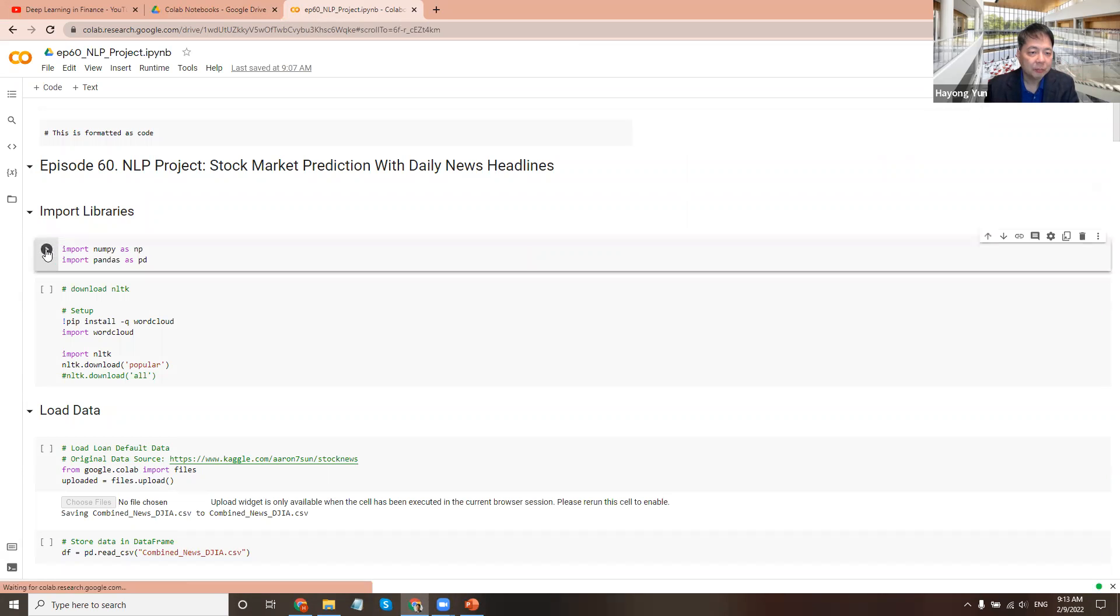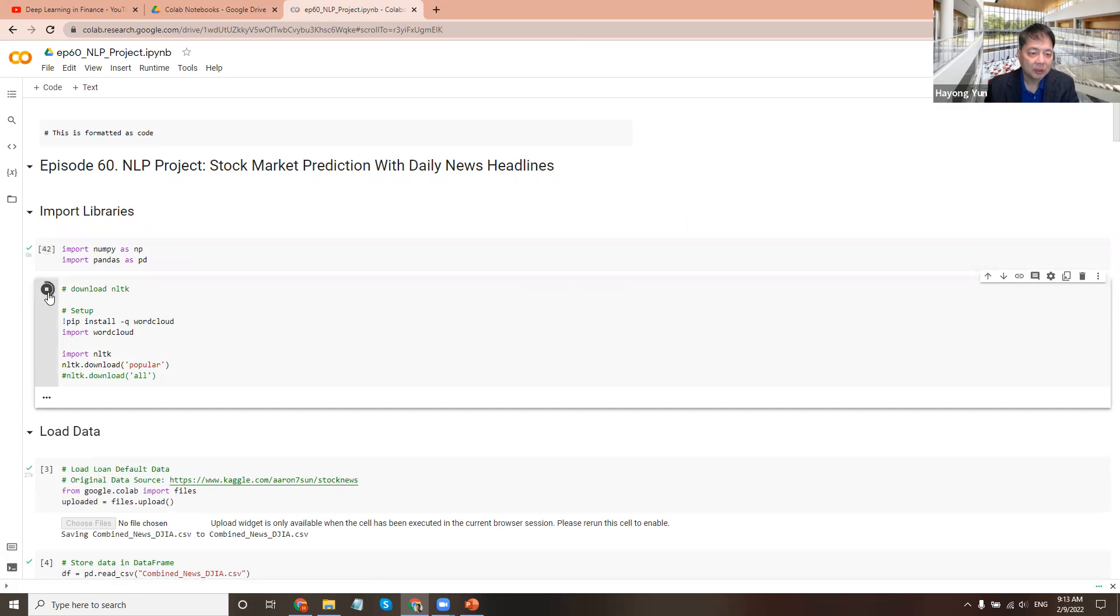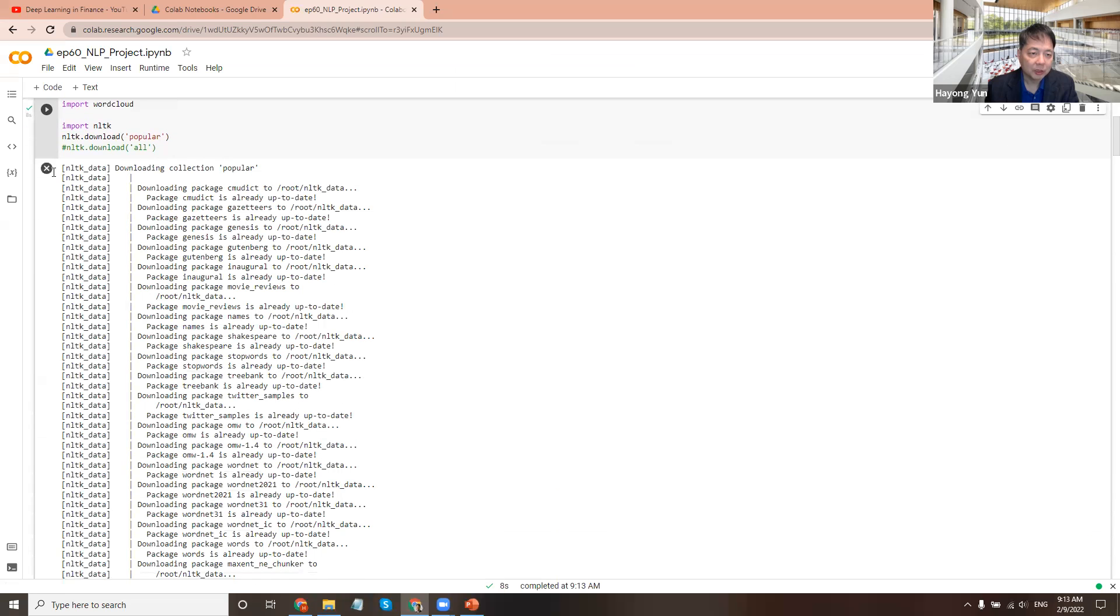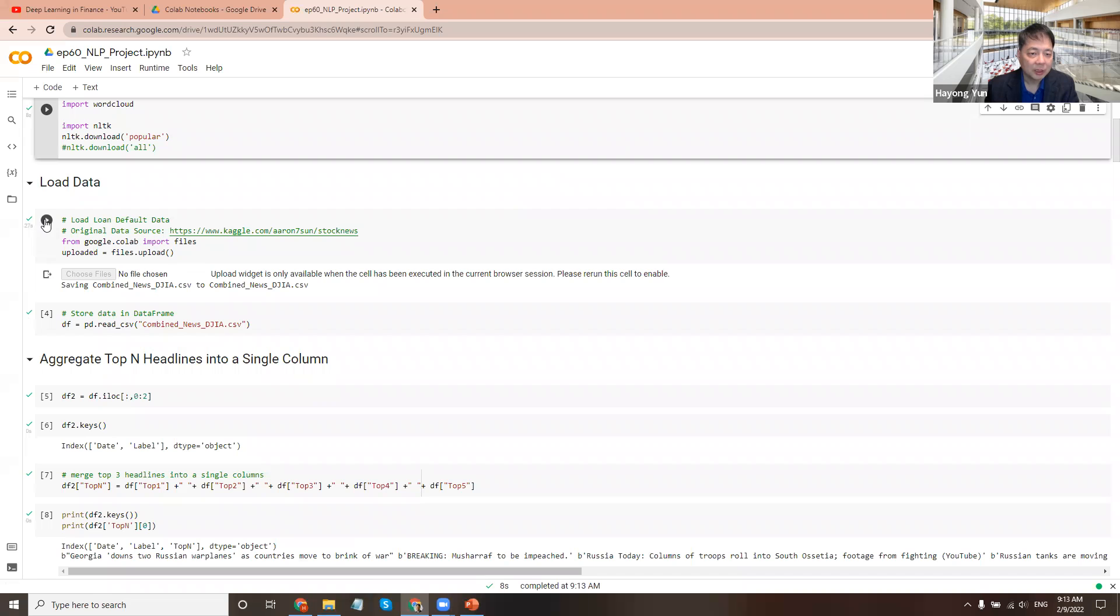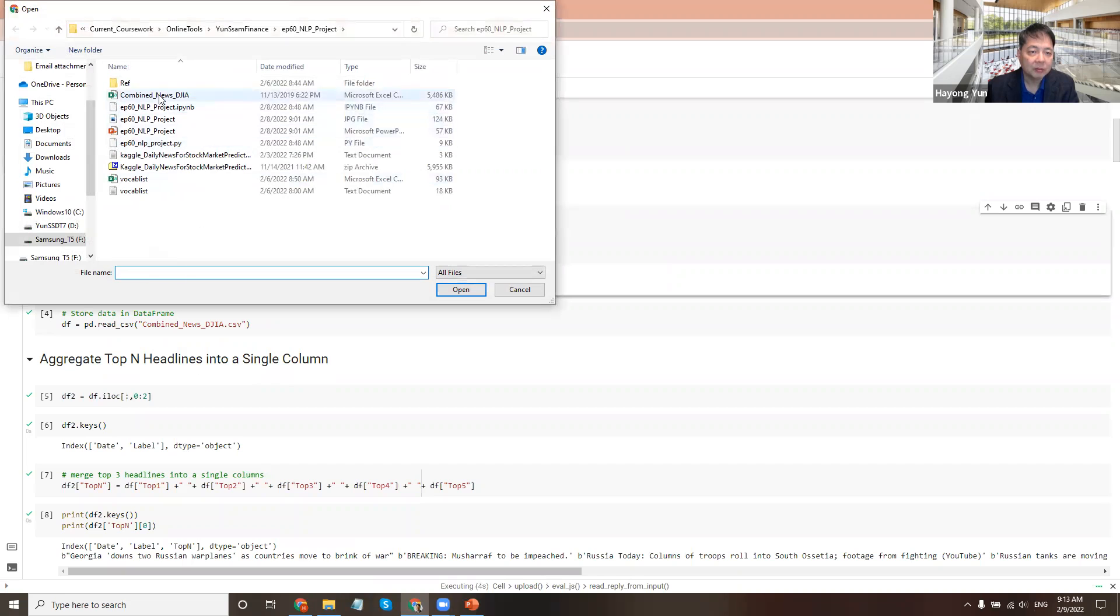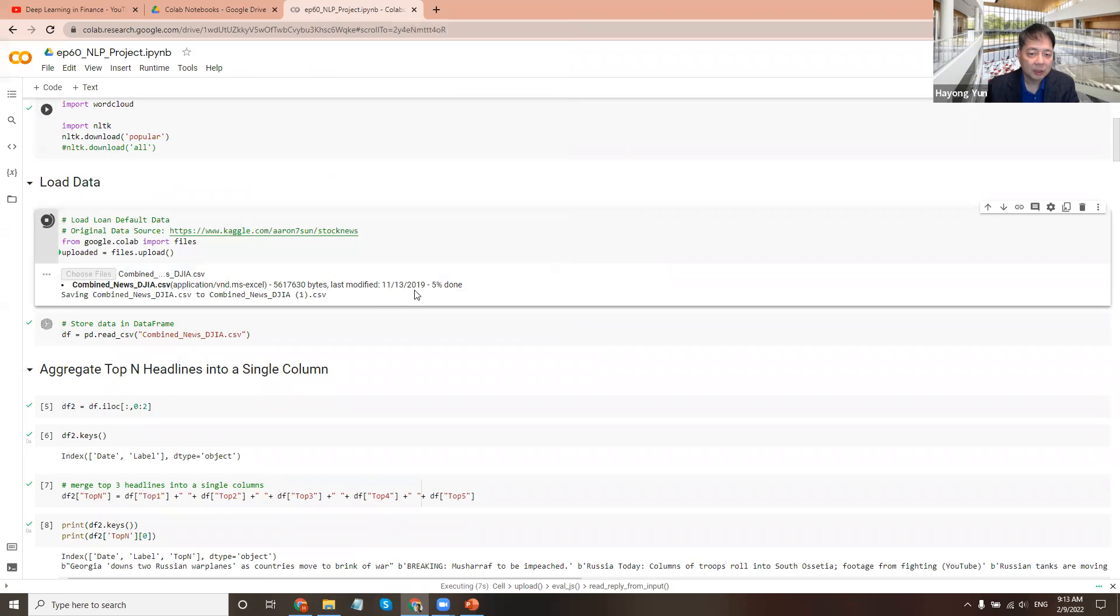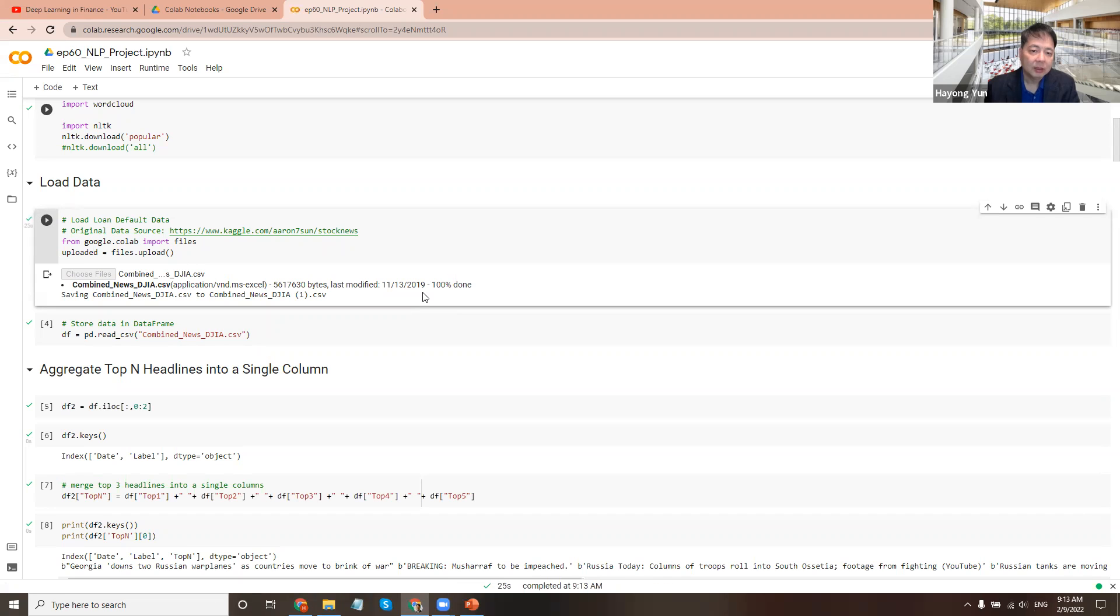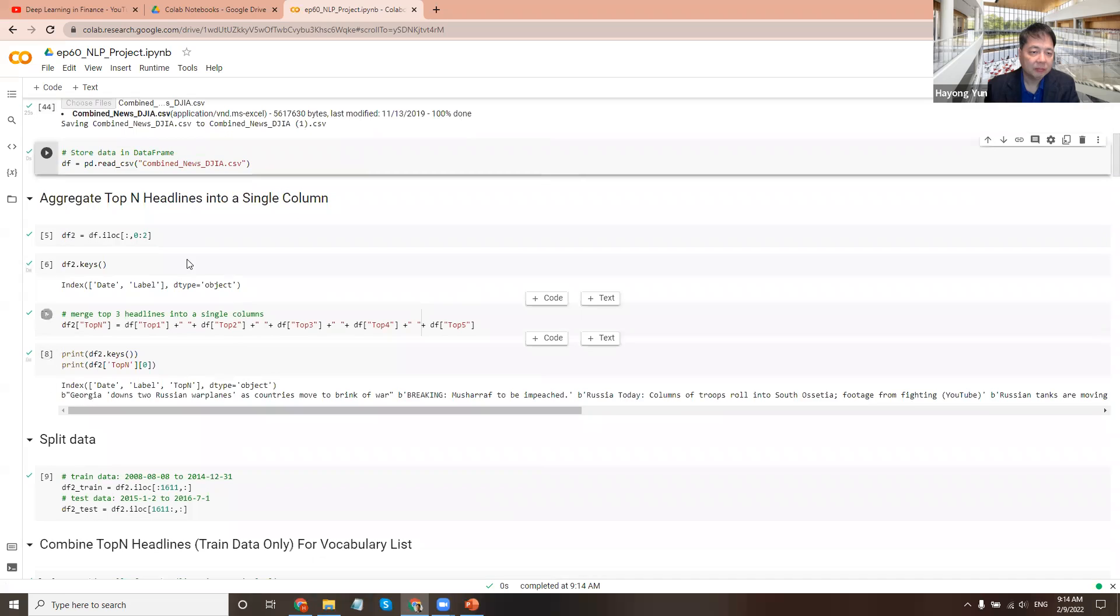First, we'll import libraries and the natural language processing toolkit. Since we're just using some of them, the popular download is probably good enough for us. And to load the Kaggle data that we explored in the previous episode, here. It's a large data, so it takes about 10-20 seconds to upload.